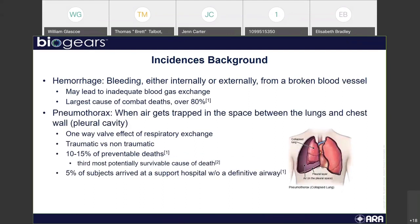For background, hemorrhage is bleeding, and it can be either internally or externally from a broken blood vessel. For the BioGears implementation, this basically means there can be an inadequate blood gas exchange, which can lead to a lot of other problems in the physiology.